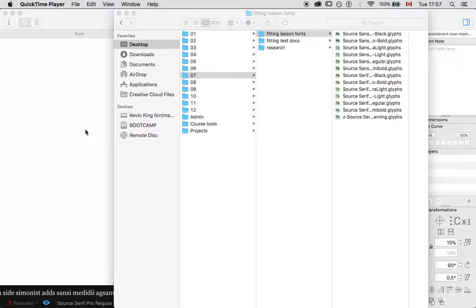Hello and welcome to another installment of the Glyphs screencast series for YSDN 3003 typeface design. This video is going to be a continuation of the first fitting video, video 10, which demonstrated fitting the source serif typeface.